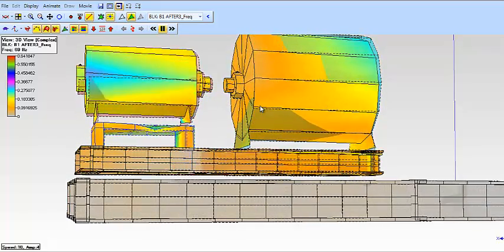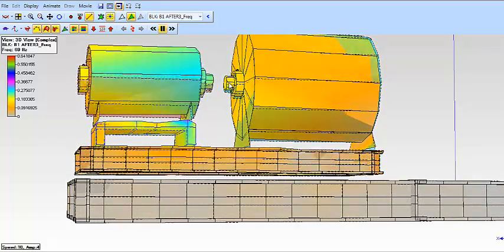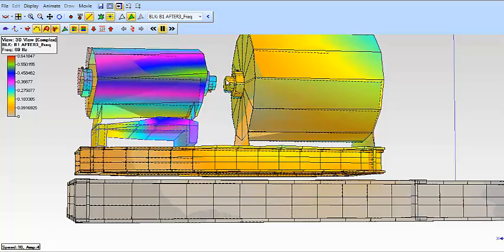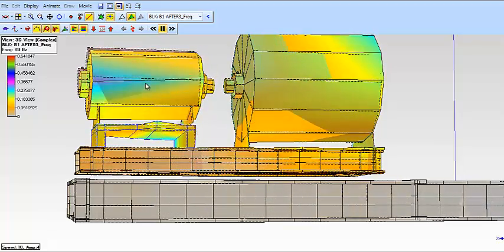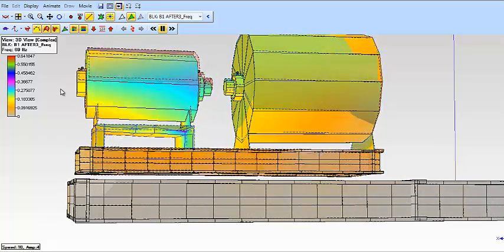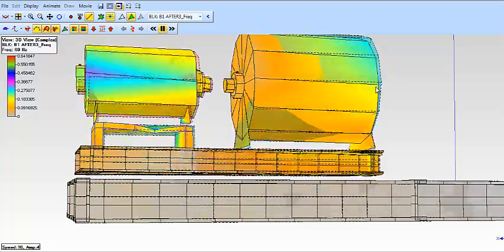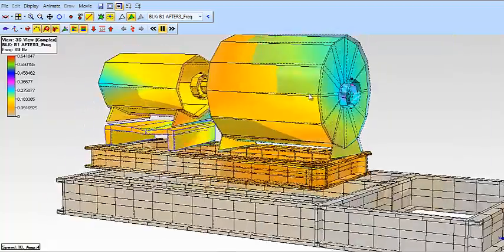There's one more thing to notice. Notice the blower bearing is going up and down with the motor, but it's really not moving back and forth in the axial direction on the drive end.